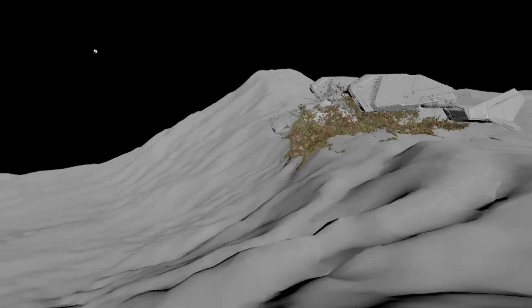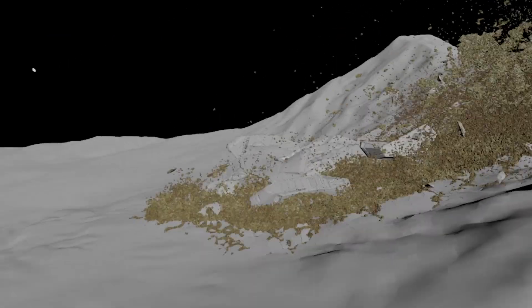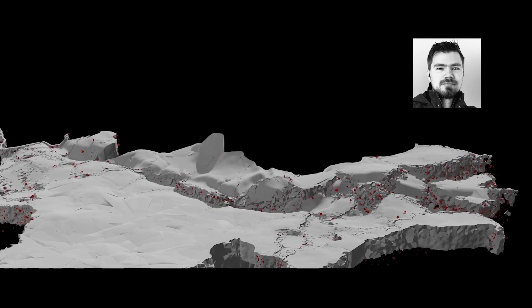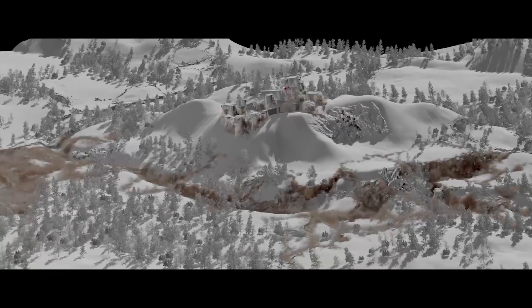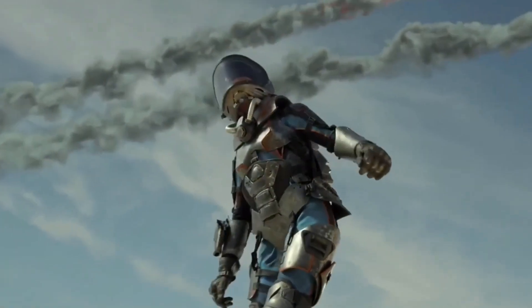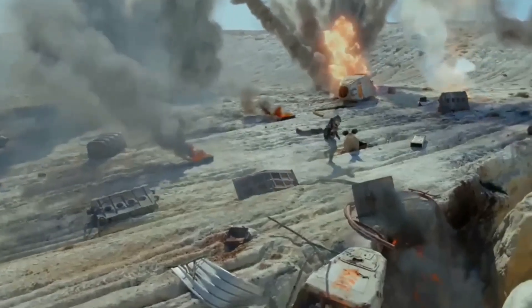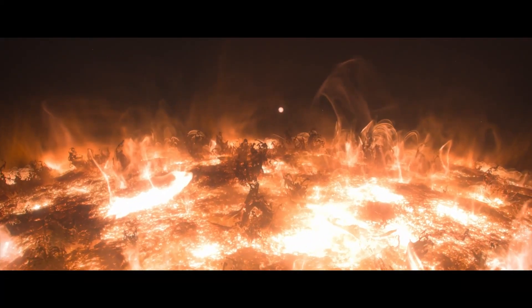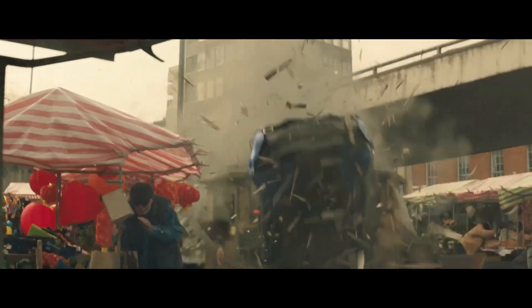Welcome to StudioFX Workflows from RebelWay. In this course, Senior FX TD Herman Jano will explain how professional studios approach complex VFX projects. Herman will share secrets he's learned during his time at major VFX studios, including his experience as an FX TD at DNEG, FX supervisor at Framestore, and his current position as a Senior FX TD at ILM.